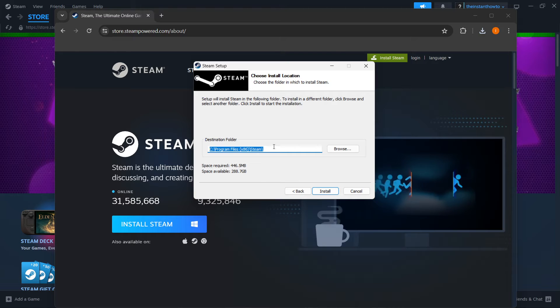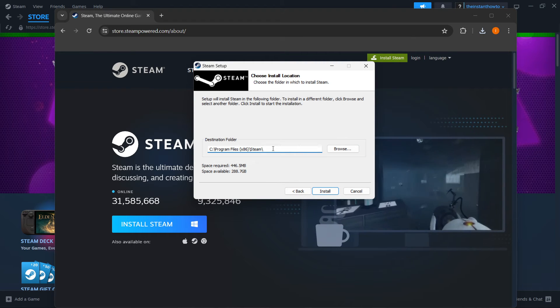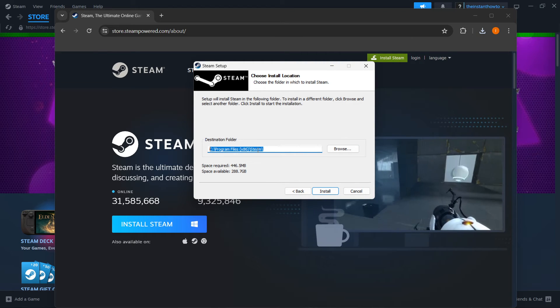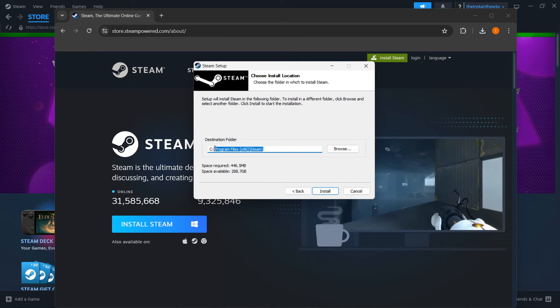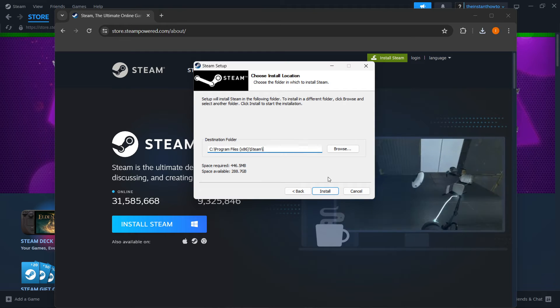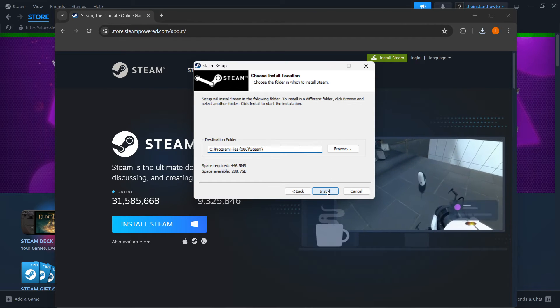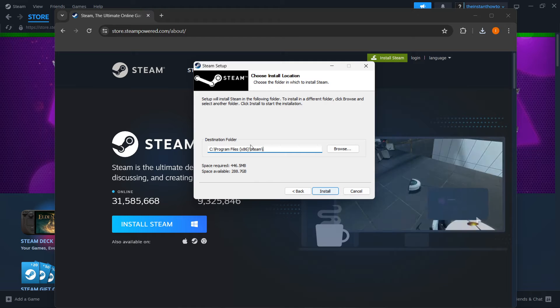Then you want to select your destination folder for the installation of Steam. You can just leave this as it is or change it, it doesn't really matter. And then you want to press Install, and Steam will be installed to your computer automatically.